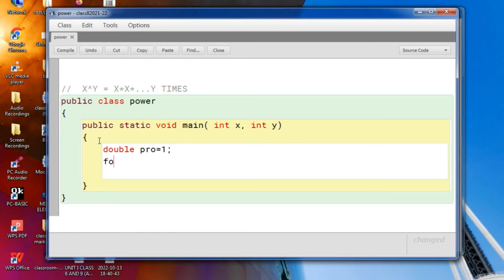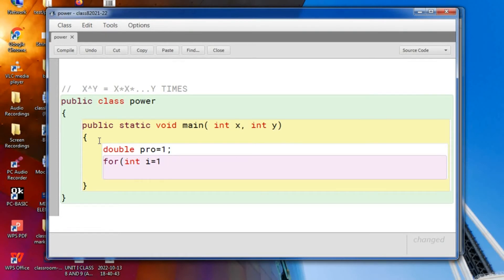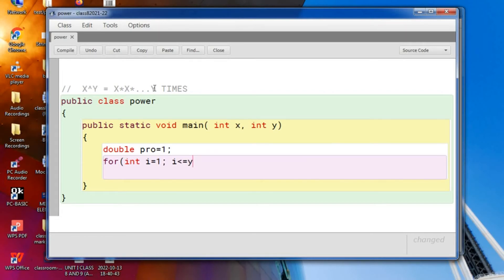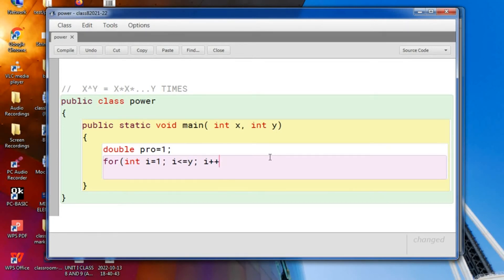Then you start a loop for int i is equal to 1, i less than equal to how many times? It will go y number of times. So i less than equal to y and the loop will increase by 1.